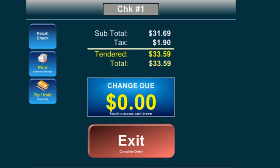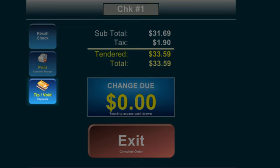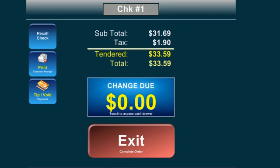Once the Change Due screen is displayed, select Tip Void to add a tip or void the order or press Exit to complete the order.